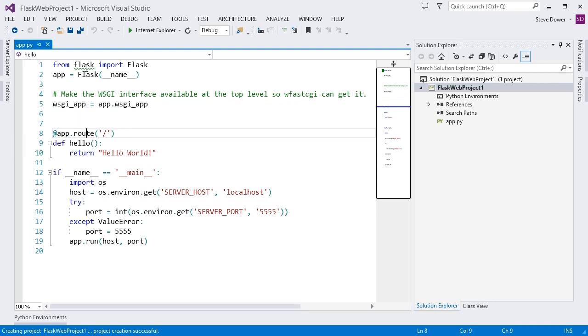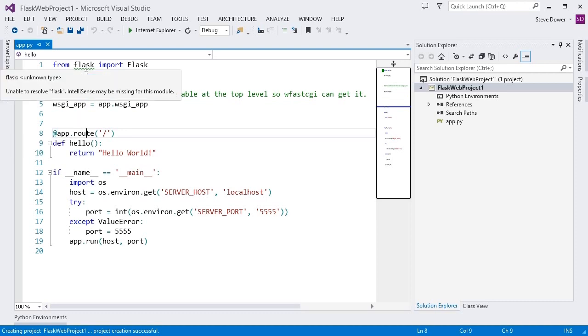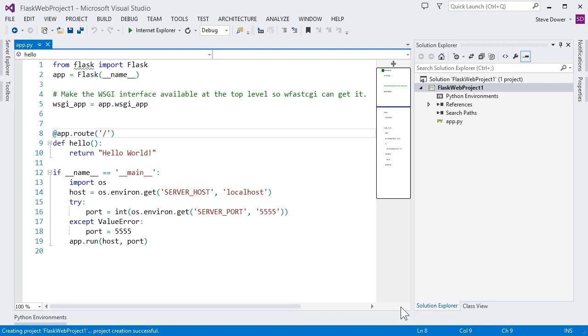You'll notice a green squiggle under Flask on the import statement. This is letting you know that we couldn't find the module and you won't see any IntelliSense. In this case, it's because we haven't installed Flask yet. So let's do that.